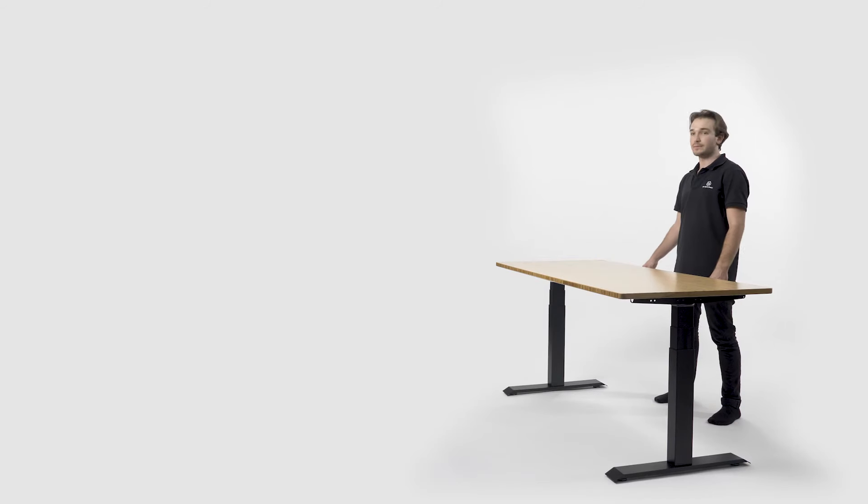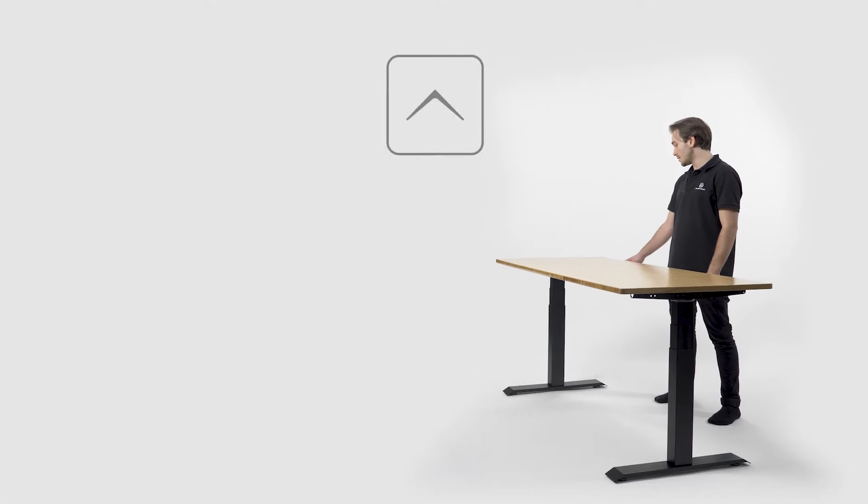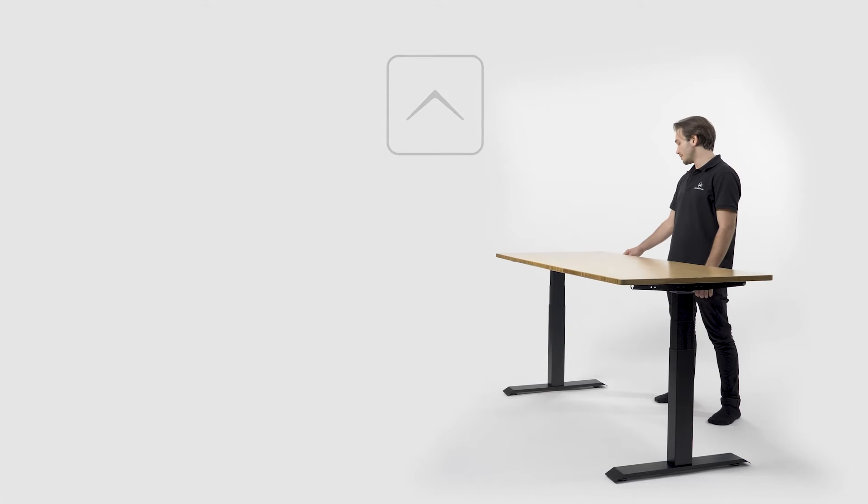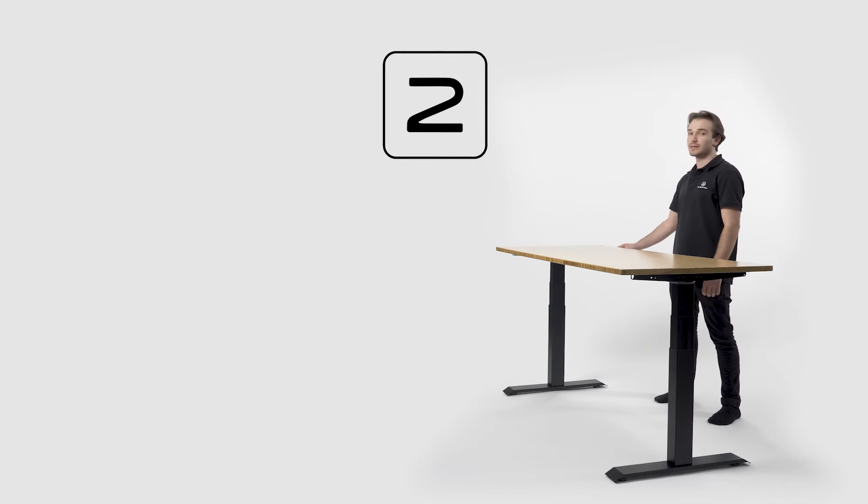Now let's set our standing position. I'm going to raise the desk to the height I prefer, press the M button followed by the 2 button, and that's my second height set.